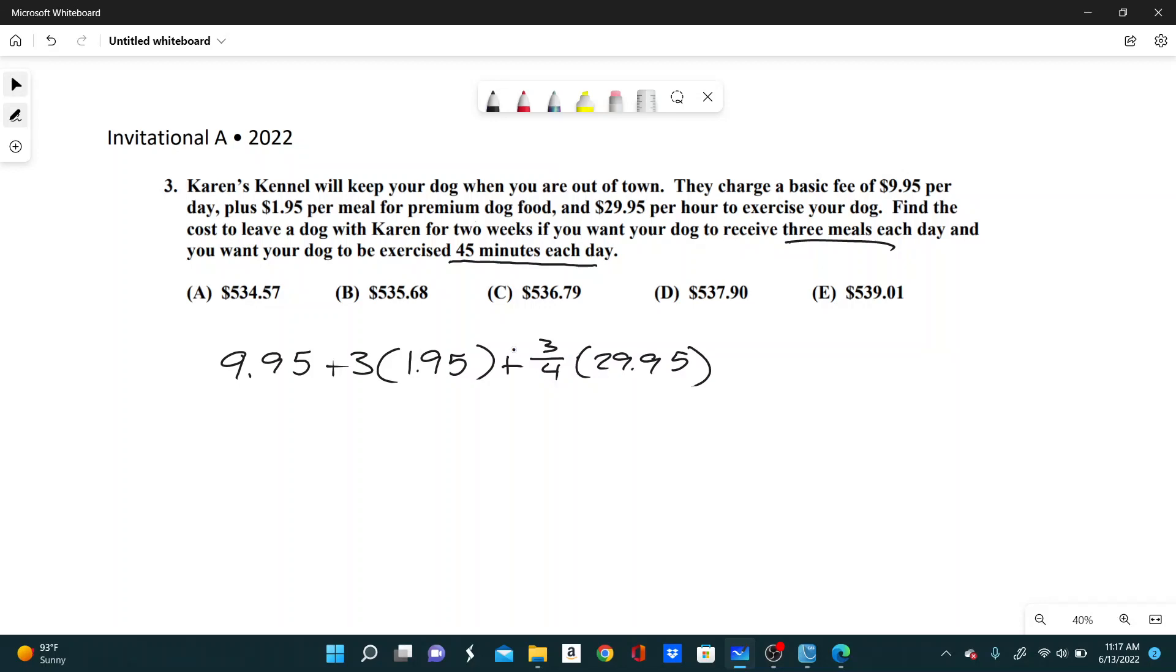And once we have this number, this is how much it costs for one day. So we can just take all this and multiply by 14.